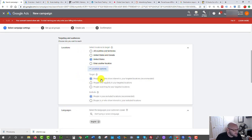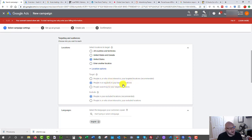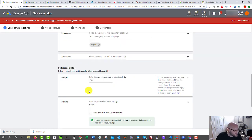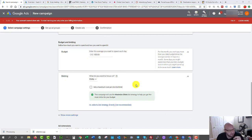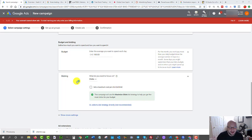Select your location carefully — if you don't change it, your budget will spread across many countries. Select 'People in or regularly in your target location.' If you're running an offer that only accepts US traffic, select that. For ClickBank offers that accept any country, you can leave it open, but I like to know where my traffic is coming from. For budget, let's say $100 per day. On bidding: when first starting out, do not start with Target CPA or automated bidding.